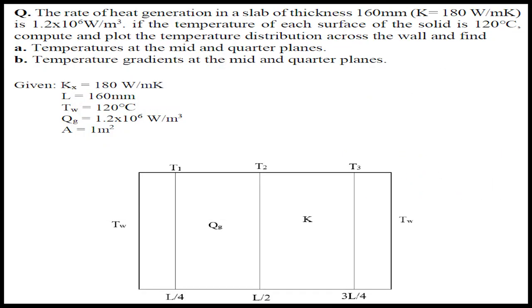This heat transfer problem deals with a slab which has an overall thickness of 160 mm and K value thermal conductivity is 180 Watt per meter Kelvin. The rate of heat generated in this problem is Q, which is 1.2 into 10 power 6 Watt per meter cube.